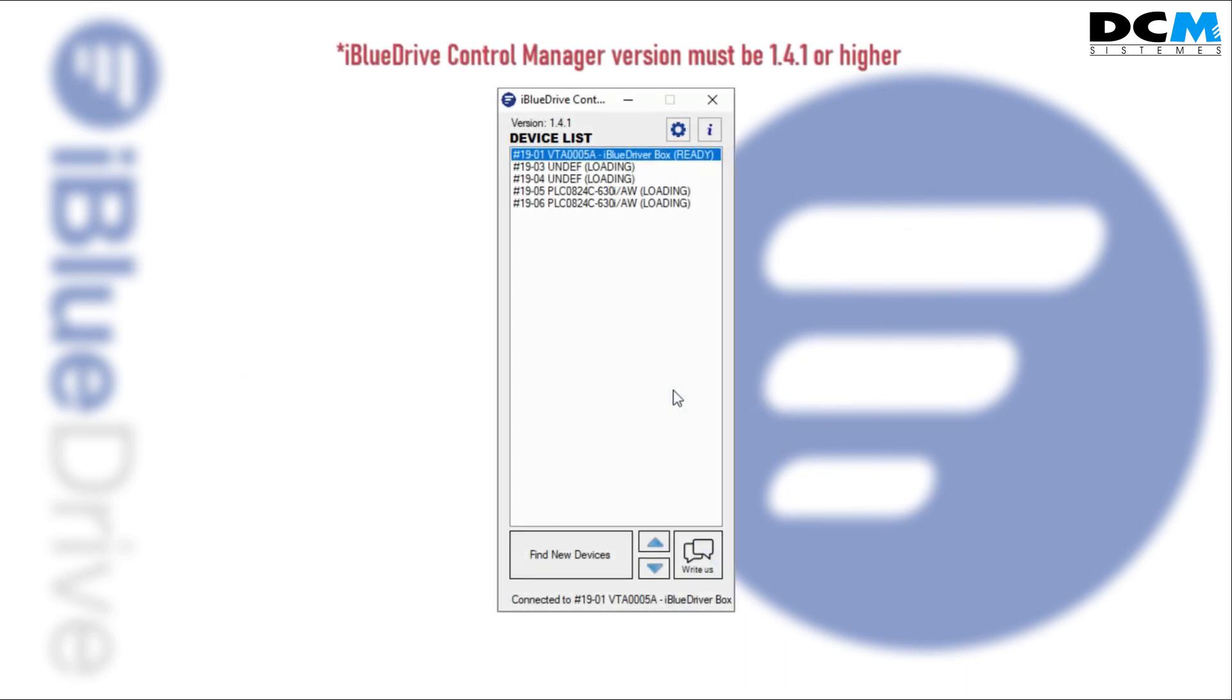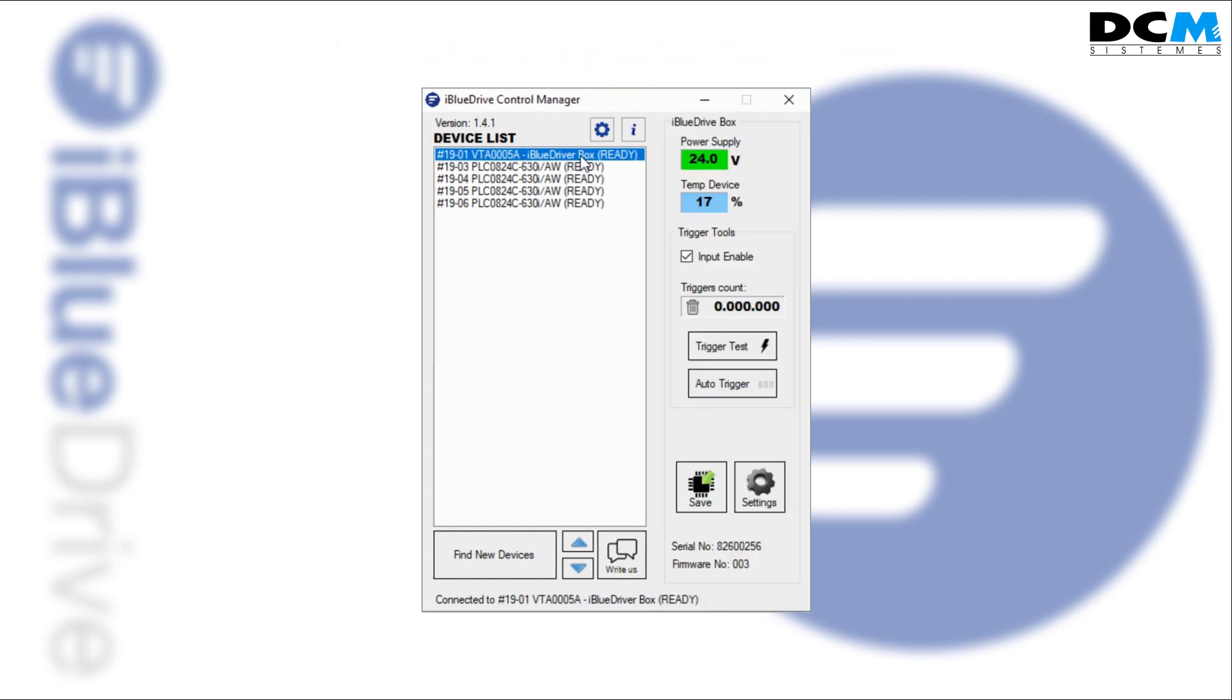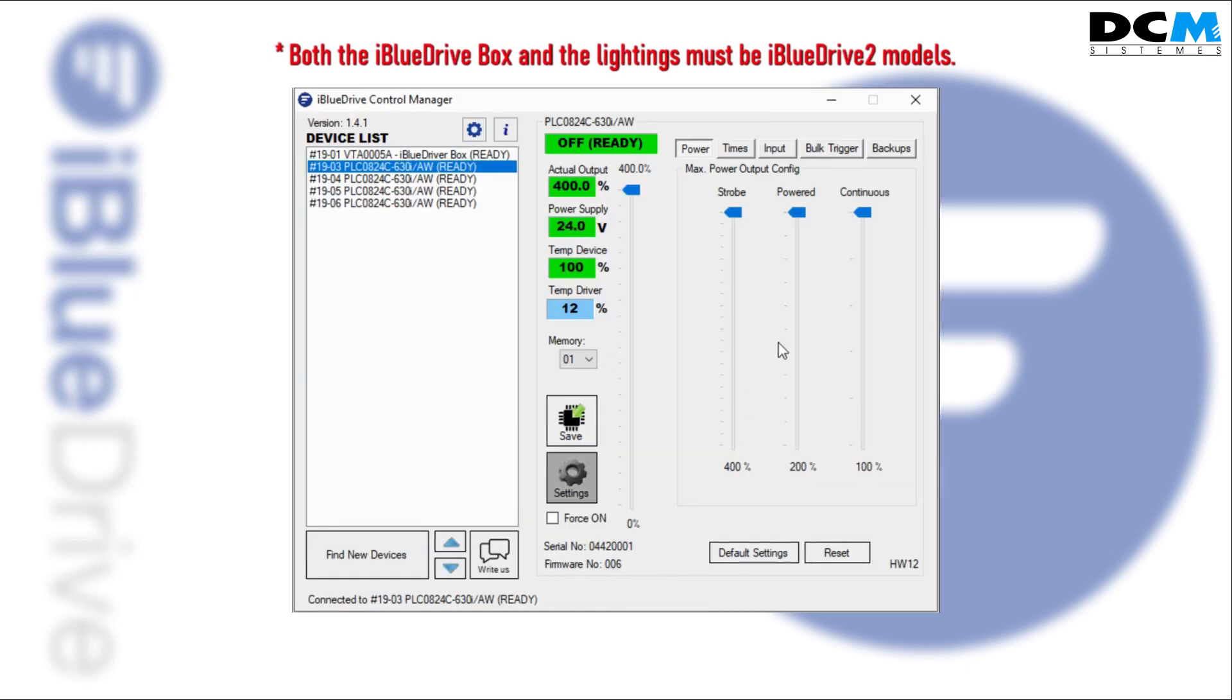Start the iBlueDrive control manager and check that all the devices are displayed in the list. You can access the pull trigger wizard either through the iBlueDrive box or through any of the other devices connected.